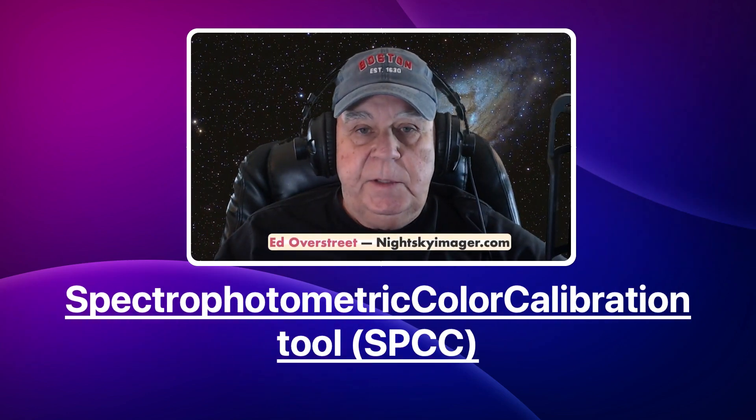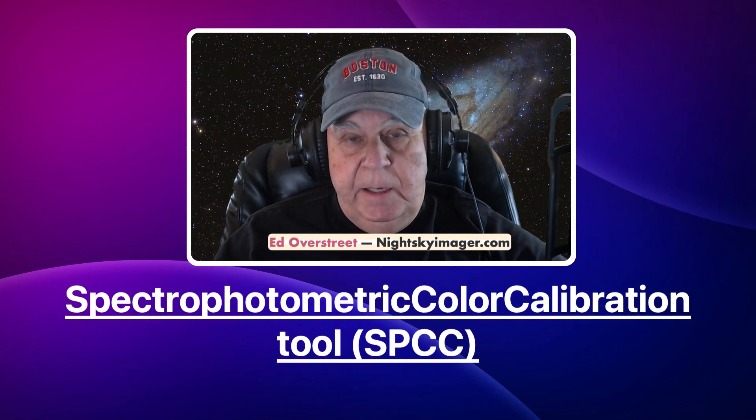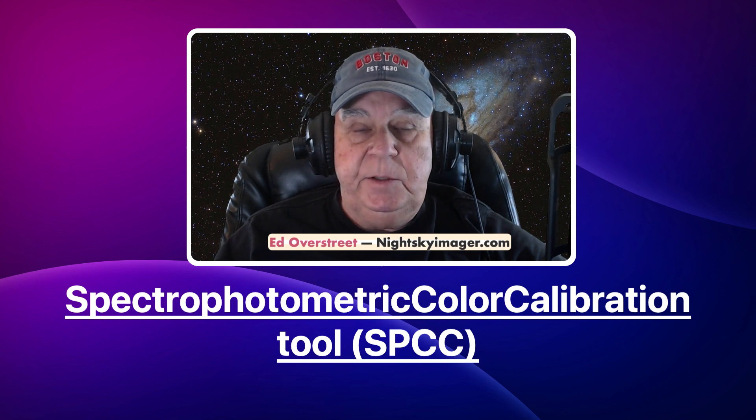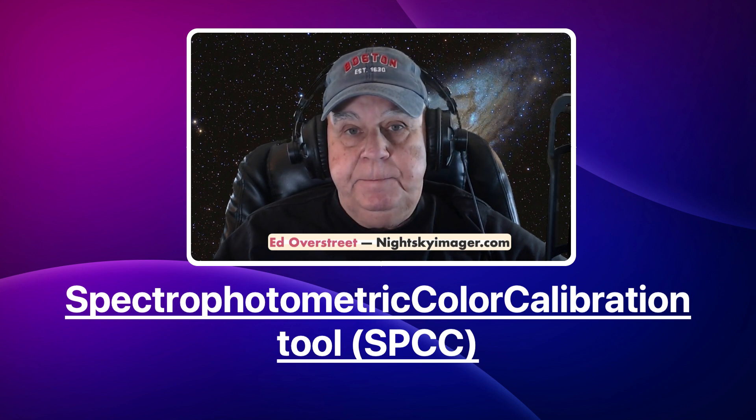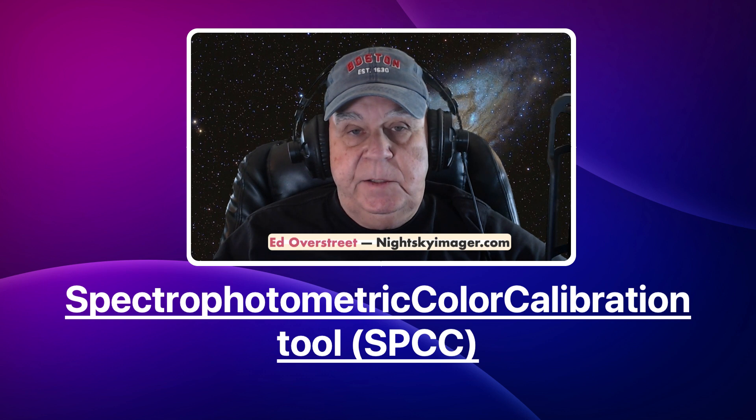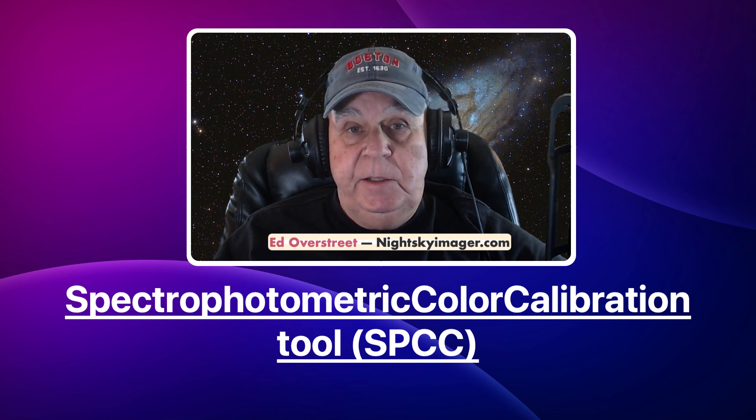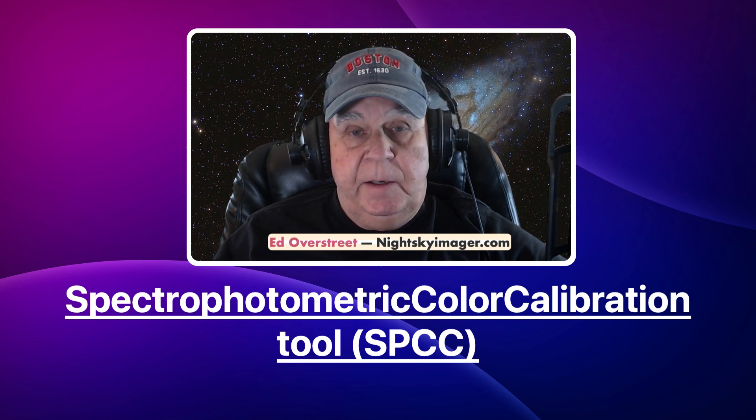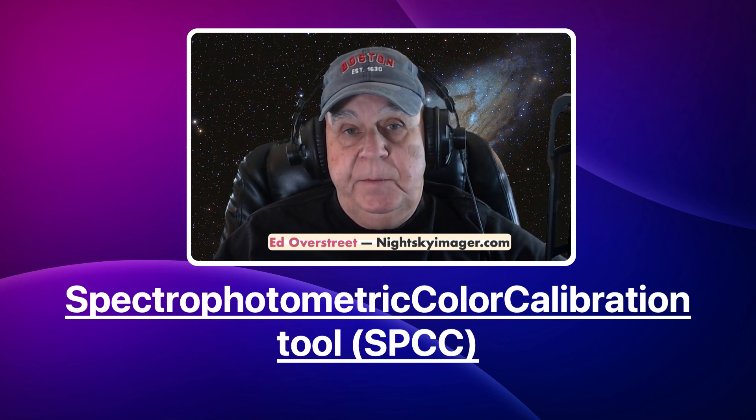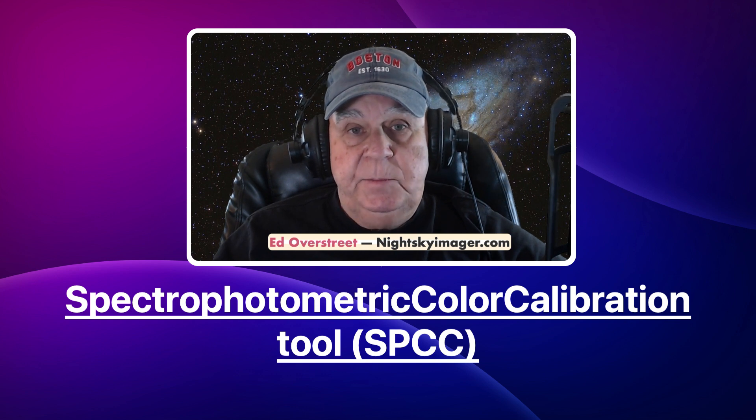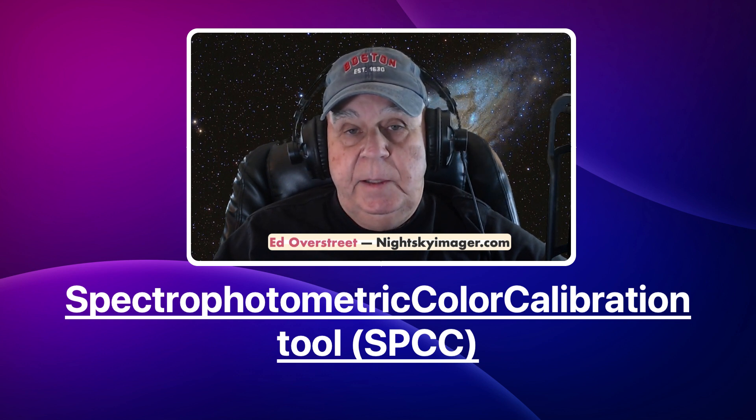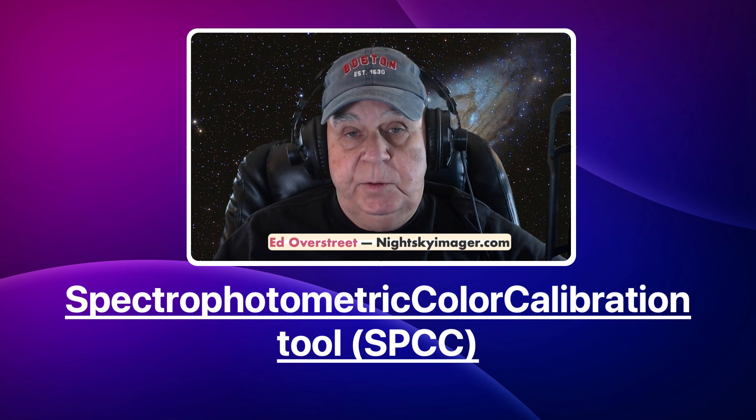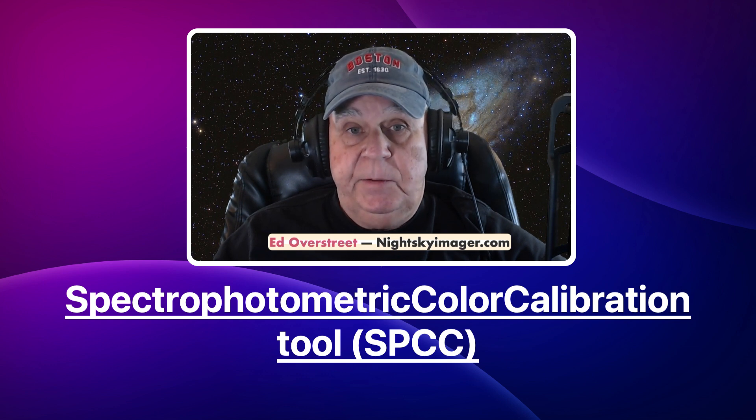Hello folks, I am Ed Overstreet and welcome to the Night Sky Imaging YouTube channel. PixInsight continues to evolve and they have made some changes to the photometric color calibration tool.